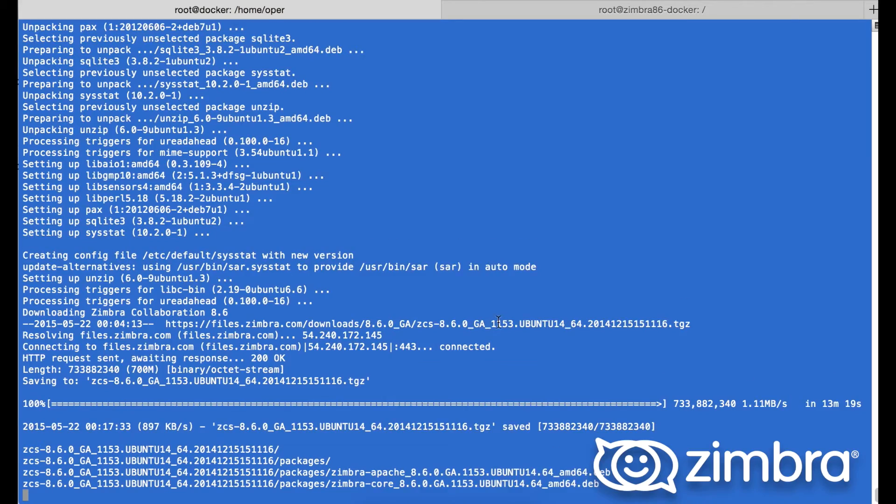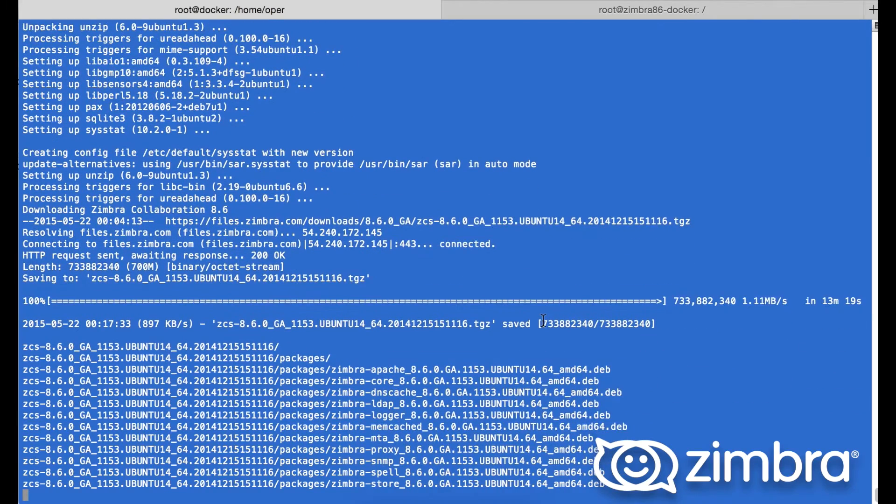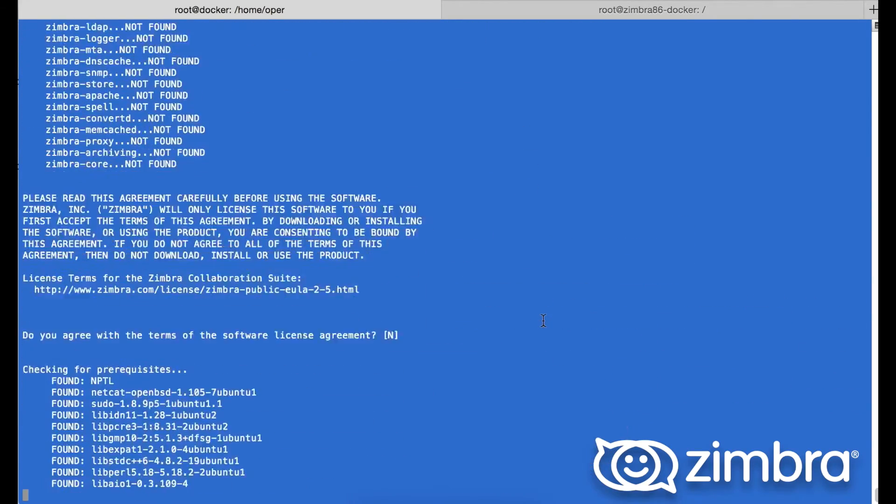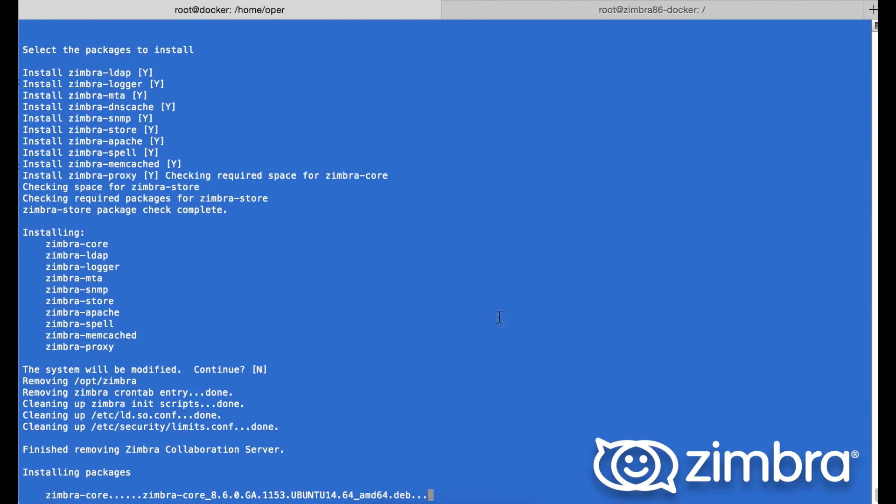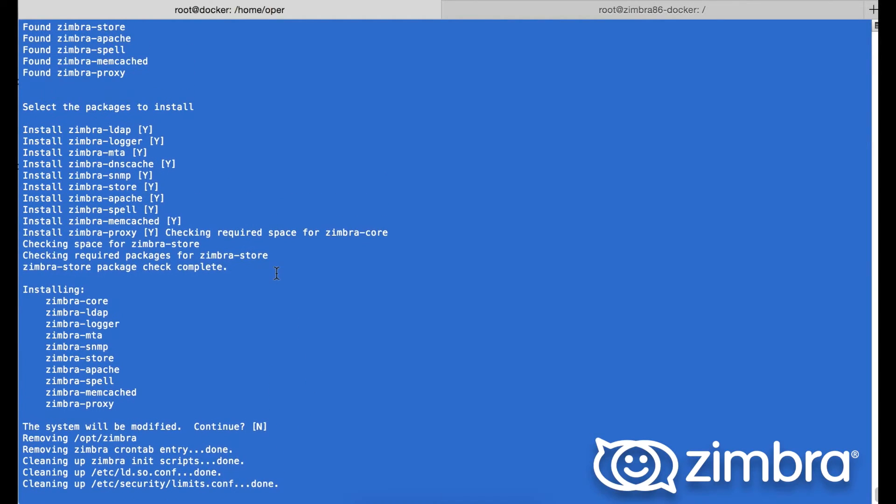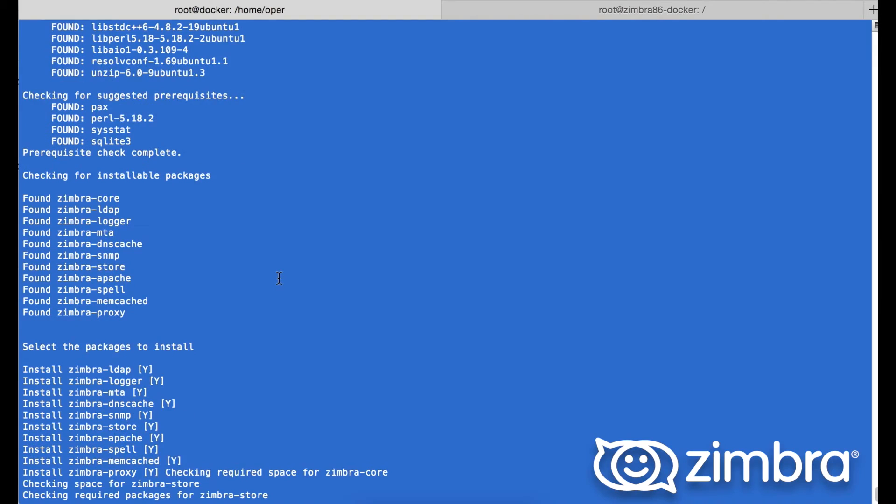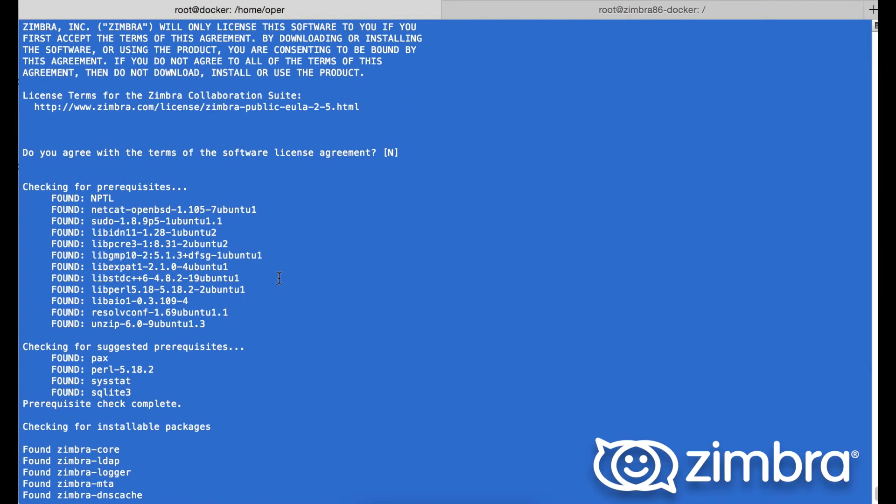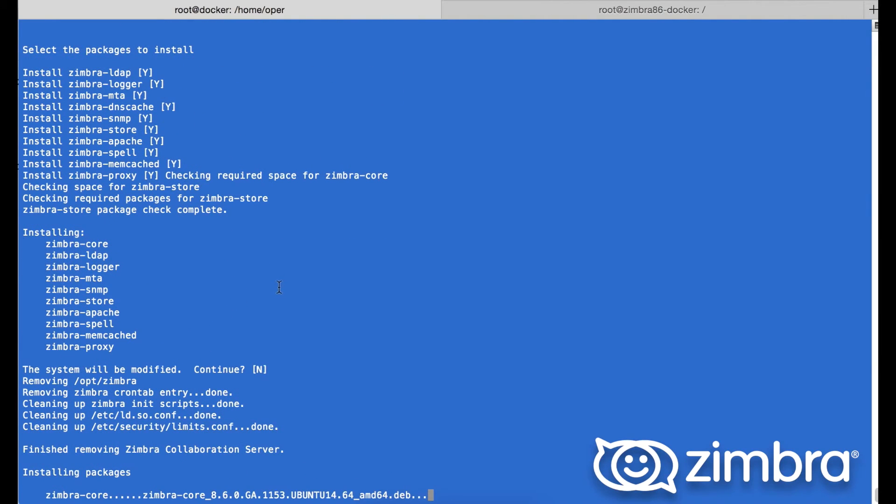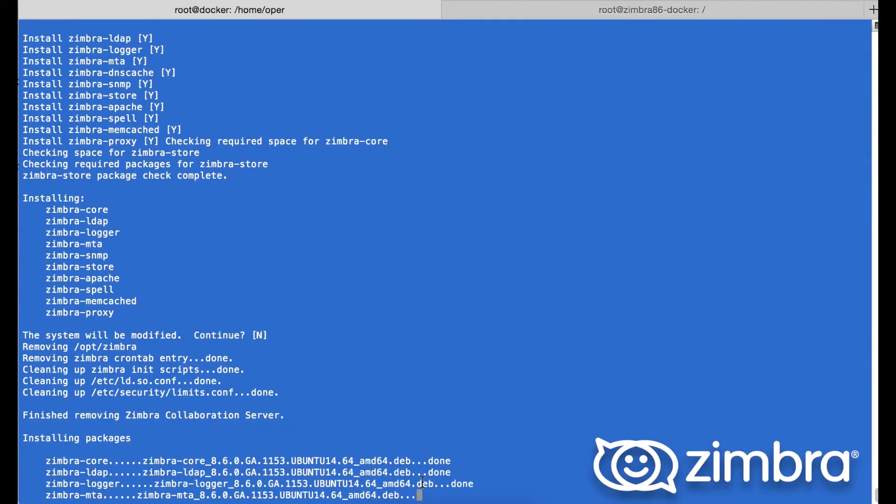Here we see the Zimbra packages. We have the prerequisites which we already have installed on the server, as well as the Zimbra packages: the LDAP, the logger, the MTA, the store, memcache, DN proxy. Bearing in mind we will not be installing the DNS cache because we just installed DNS Bind locally. This saves us from having any conflicts.